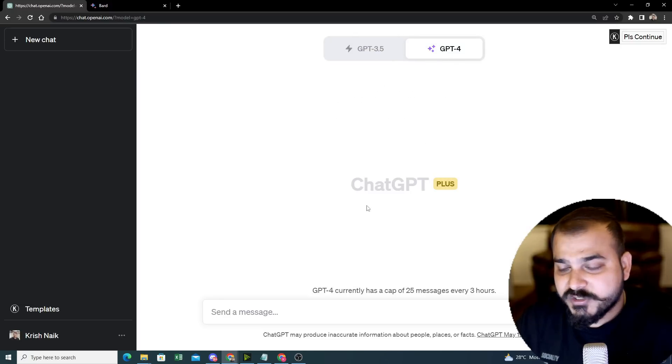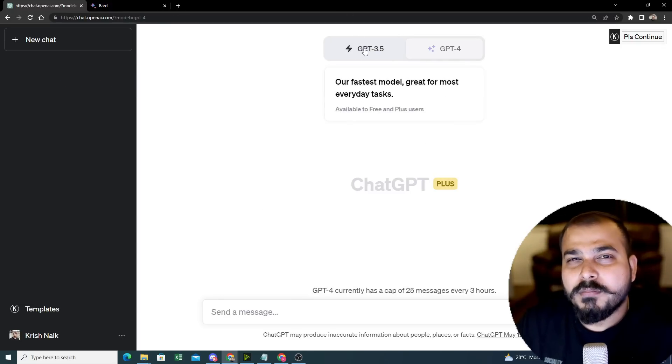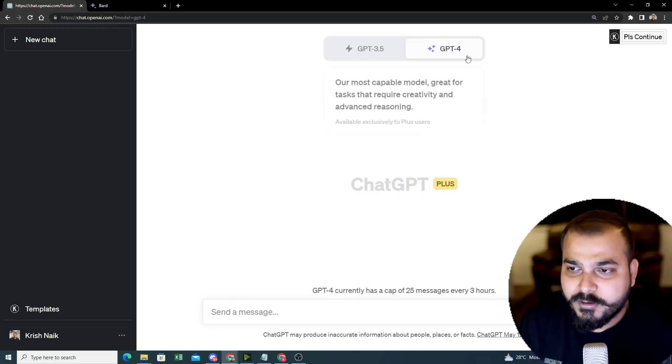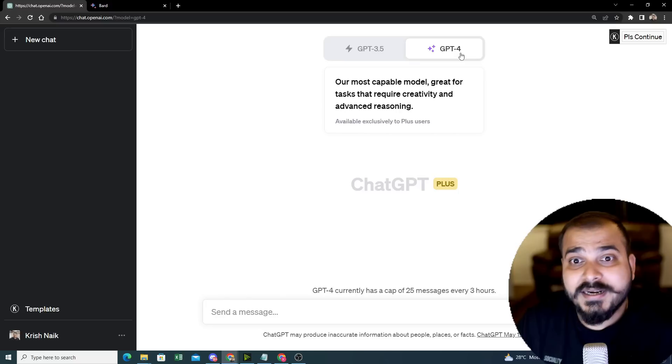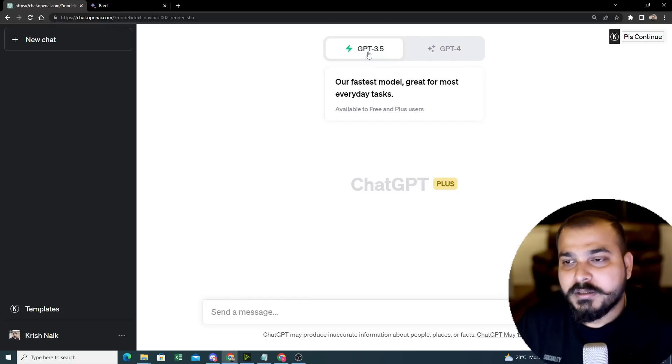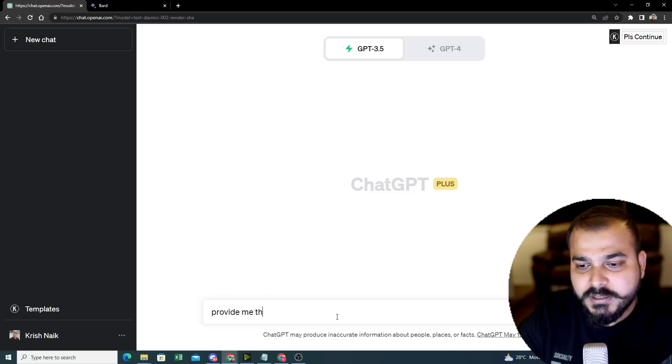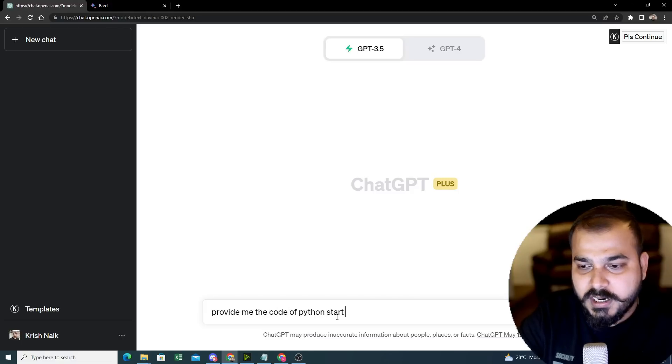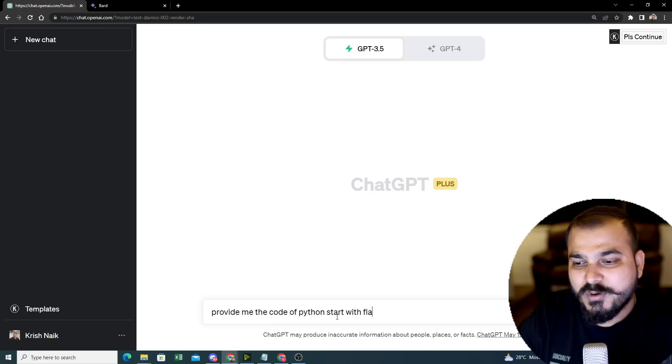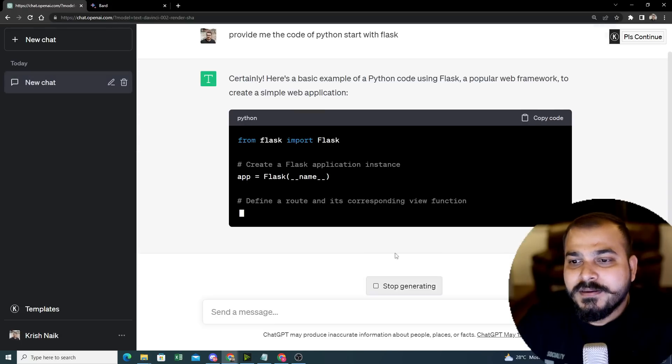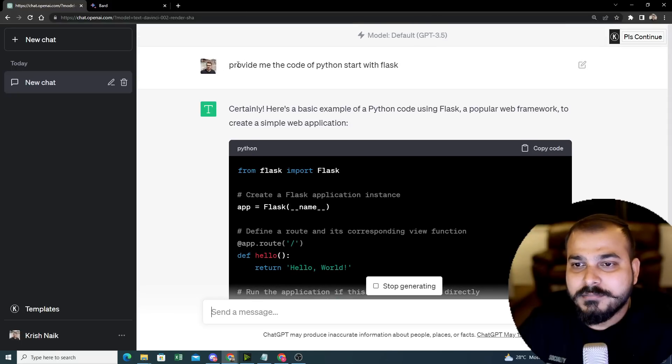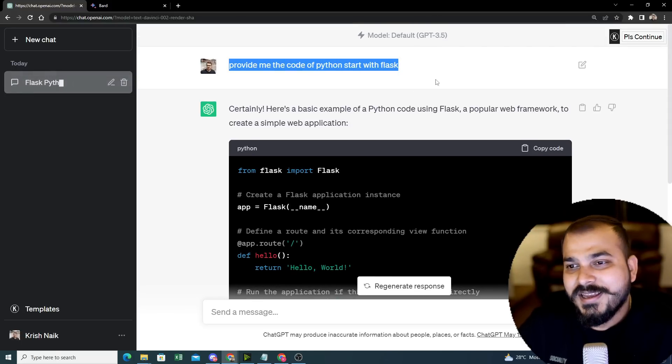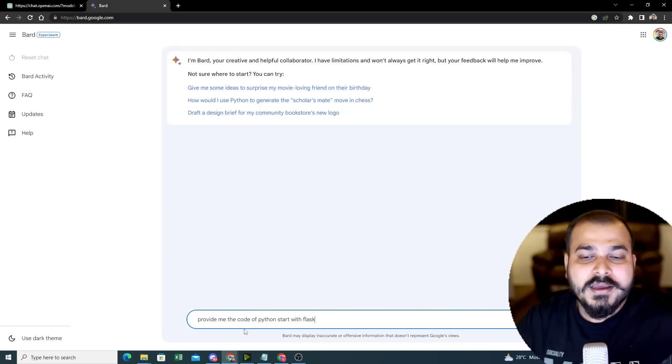If I ask the same question here, it may probably give me the output a little bit slow when compared to ChatGPT 3.5. But ChatGPT 4 is really accurate when compared to 3.5. So this is the first comparison. I will say provide me the code of Python to start with Flask. I am not focusing much on the grammatical issues. It will give me everything automatically.